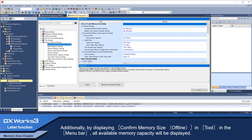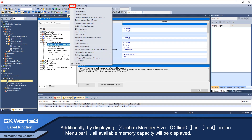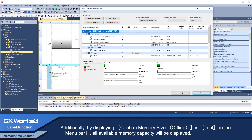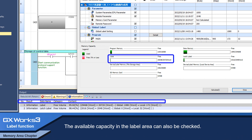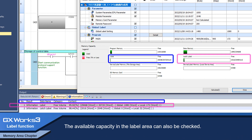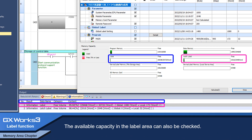Also, by displaying confirm memory size offline in tool in the menu bar, all available memory capacity will be displayed, and the available capacity in the label area can also be checked.